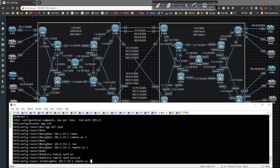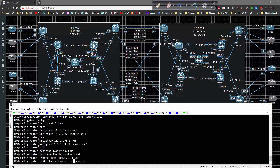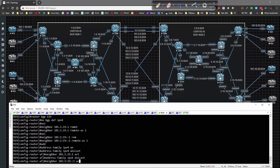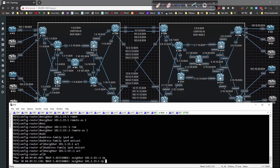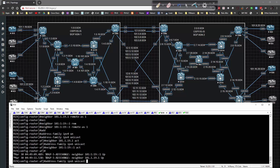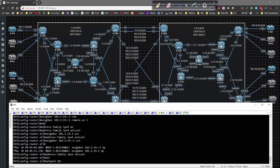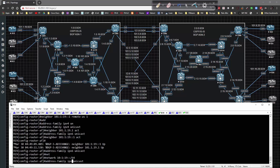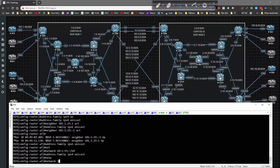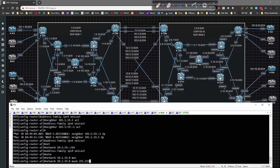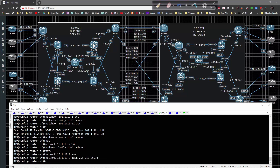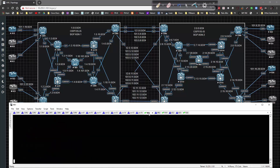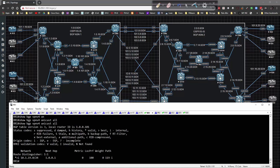Address-family IPv4 unicast activate, then IPv6 unicast activate. Give that a couple of seconds - we have our adjacencies up now. Underneath this, we type network 10:1:19:: /64, then for IPv4 unicast, network 10.1.19.0 mask /24. Now we jump over to Route Reflector 1 and show BGP VPNv4 unicast all. We can see we're learning stuff from AS1, and VPNv6 shows the same thing, which is exactly what we want.